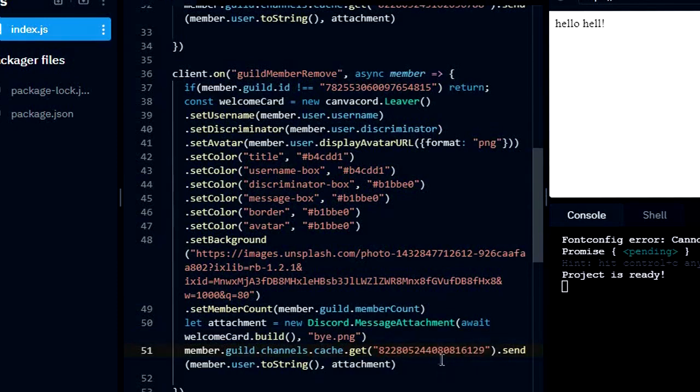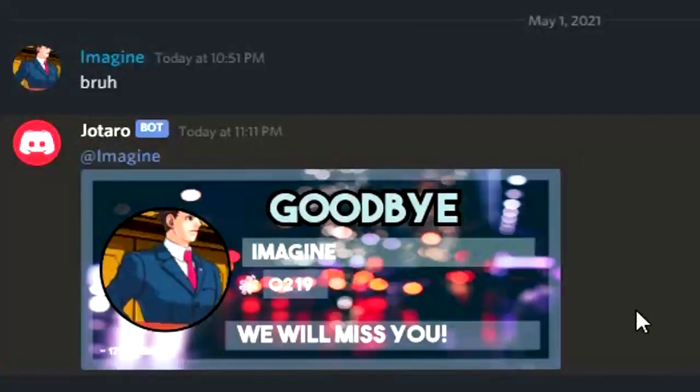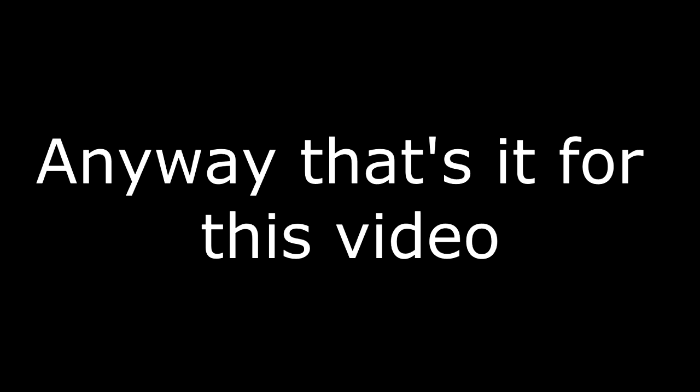I'll see you next time. Anyway, that's it for this video. If you enjoyed this video, don't forget to subscribe for more stuff like these. Goodbye.